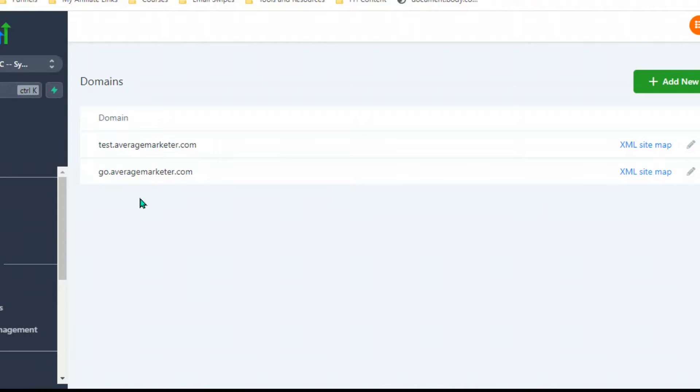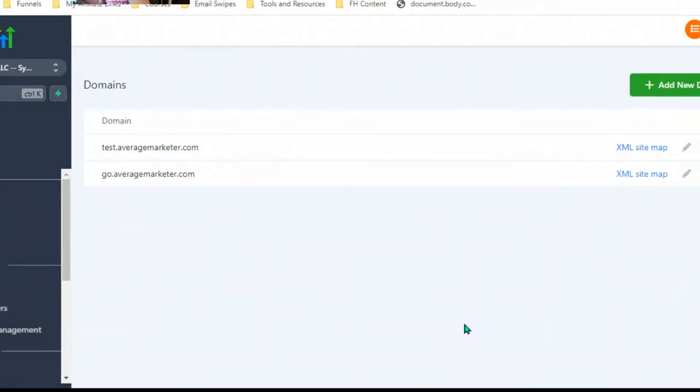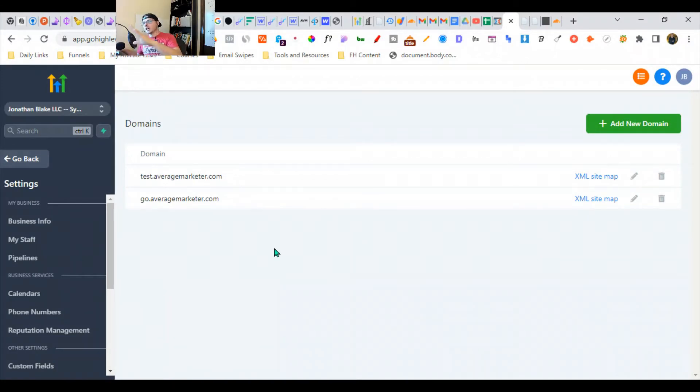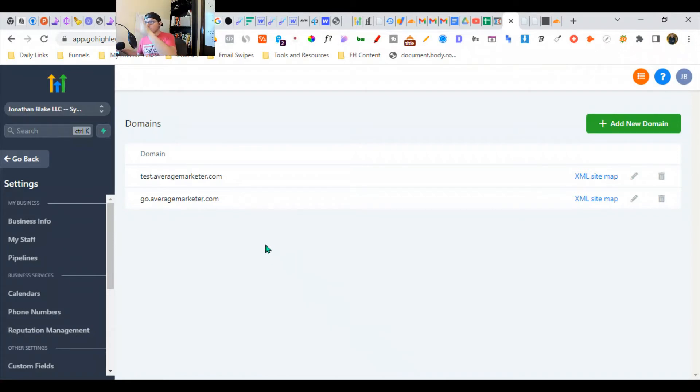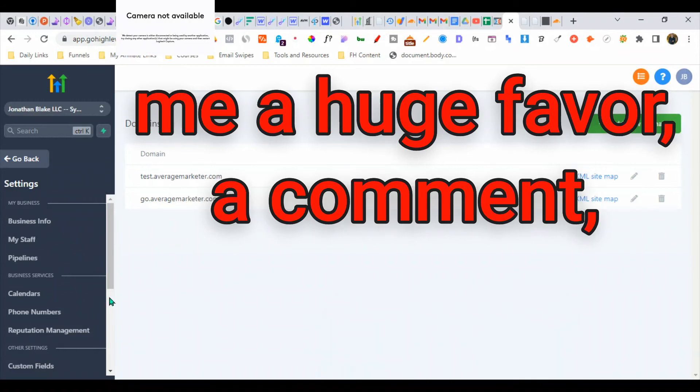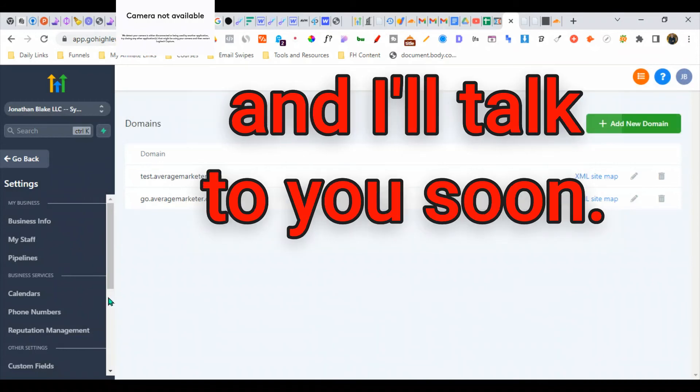It doesn't really matter what domain registrar you have. It's very simple. It takes three or four minutes and then it validates extremely quickly. GHL does the SSL for you, so you don't even have to go through Cloudflare and it'll save you a bunch of time. If you've got any questions, do me a huge favor and comment. I'll talk to you soon.